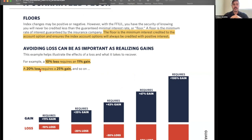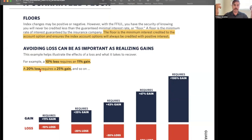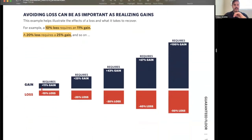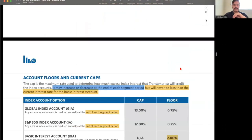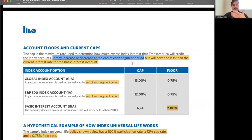Avoiding a loss can be as important as realizing a gain. A 10% loss requires an 11% gain just to break even. A 20% loss requires a 25% gain. And a 50% loss requires a 100% gain. So in a hypothetical $1,000 investment: lose 50%, you're at $500; gain 50%, you're only at $750. That's the beauty of not losing — and that's where 'zero is the hero' comes from.